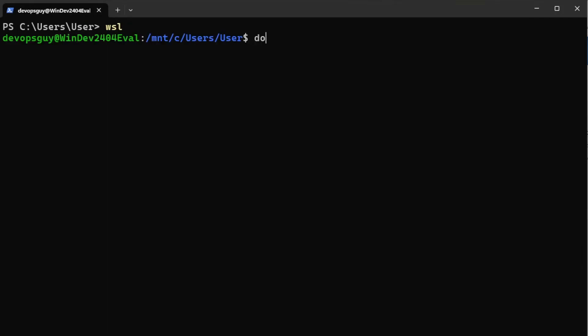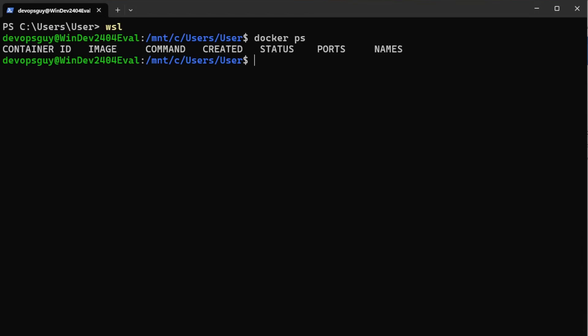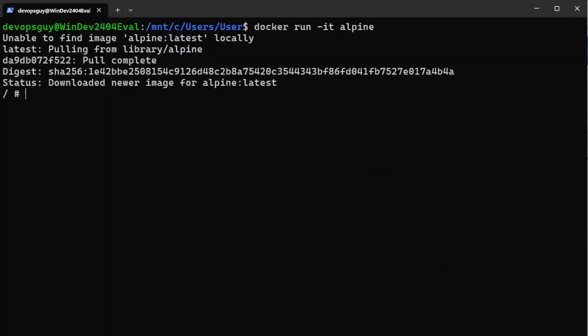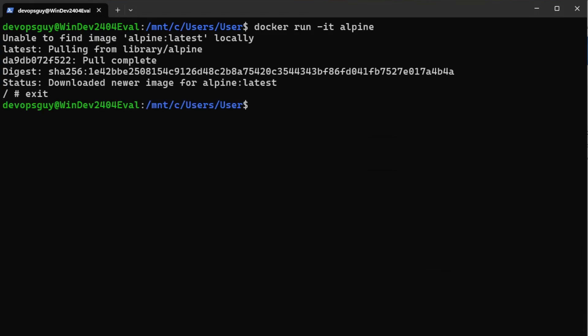After typing 'exit' to leave WSL and re-entering, I can now run 'docker ps' without sudo and see there are no containers running. That's how you install Docker on Linux. To verify Docker works, run 'docker run -it alpine' — it pulls the Alpine image and runs it interactively. Type 'exit' to leave the container. Docker is now working on Linux.